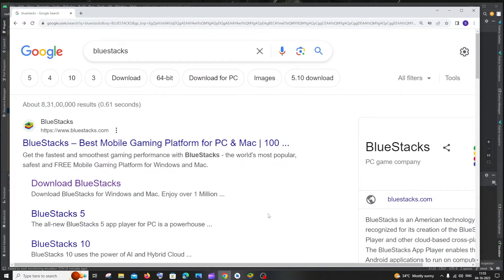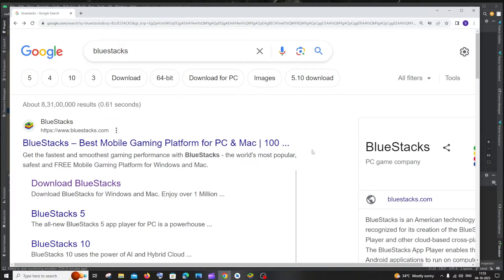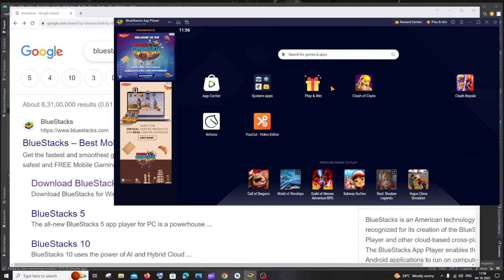I hope many of you would be knowing Bluestacks, but for those who don't know what is Bluestacks: Bluestacks is a software which helps us to run mobile phone applications in our PC itself. It's primarily used for gaming.